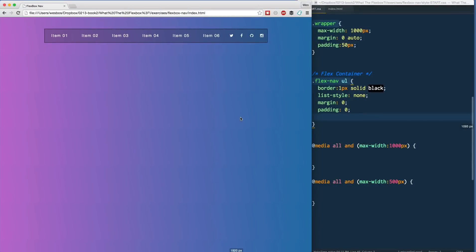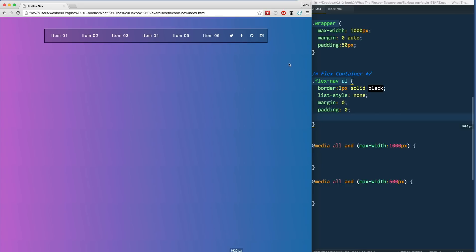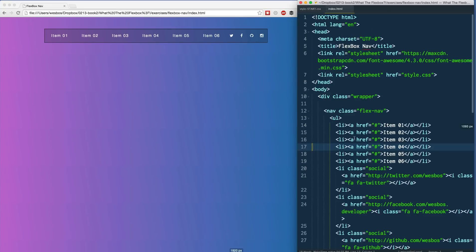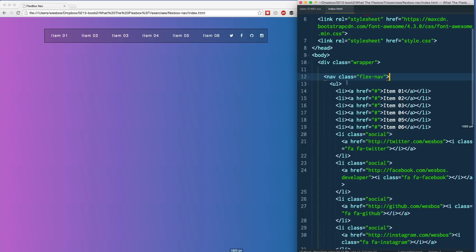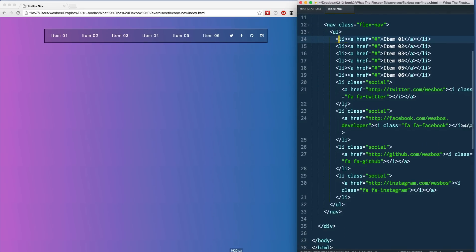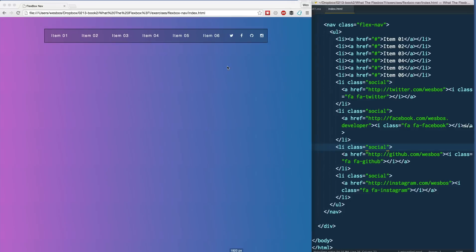In this video we're going to make a flexbox nav, and I actually think that building navigations is one of the most common and probably best use cases for flexbox. This is essentially what we're going to be building — a standard navigation with a nav tag, an unordered list, and a bunch of list items. The social icons will have a class of 'social' so we can make them a little bit smaller.